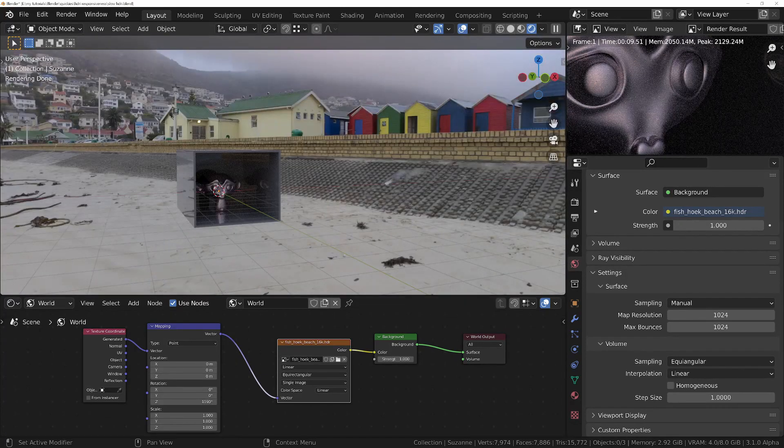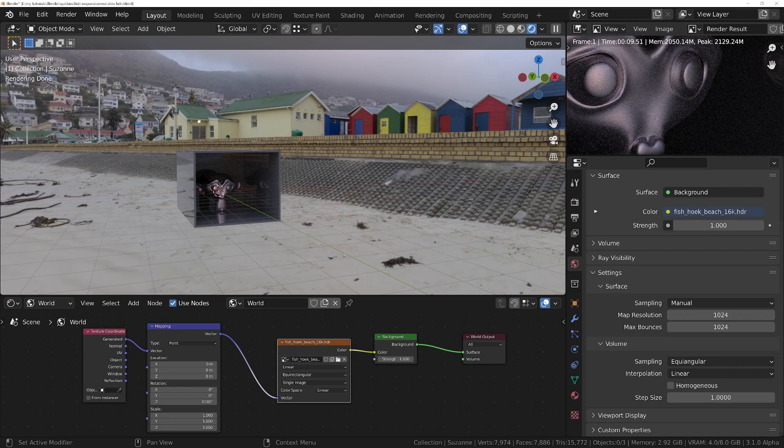In general, I find that 1024 has virtually no visible difference than a higher setting, but if the HDRI does have a lot of very small lights, then you may need to have it a little bit higher.